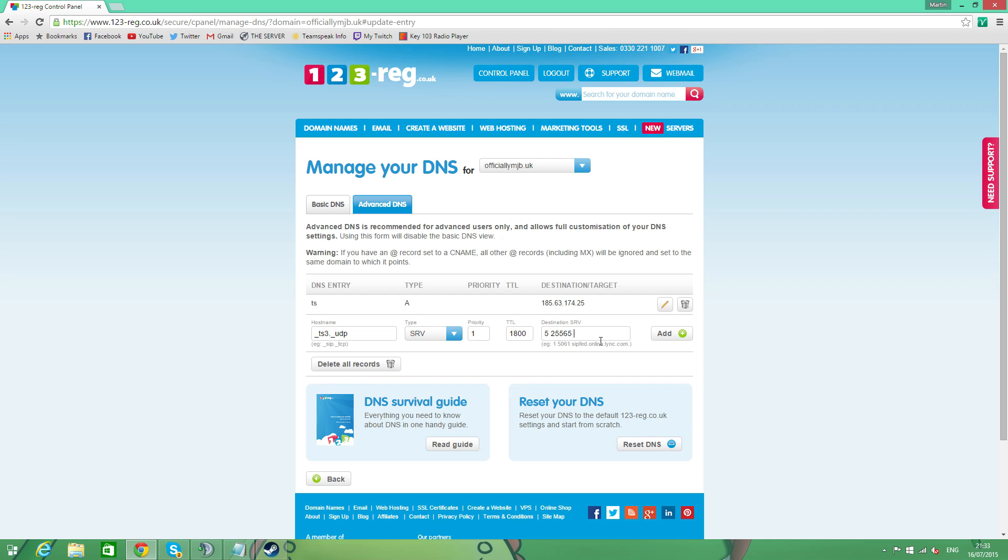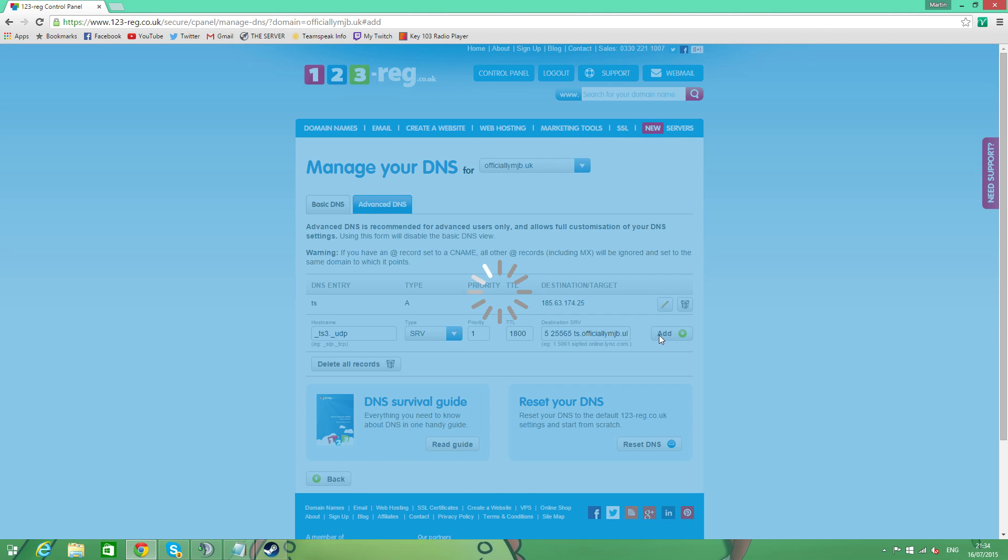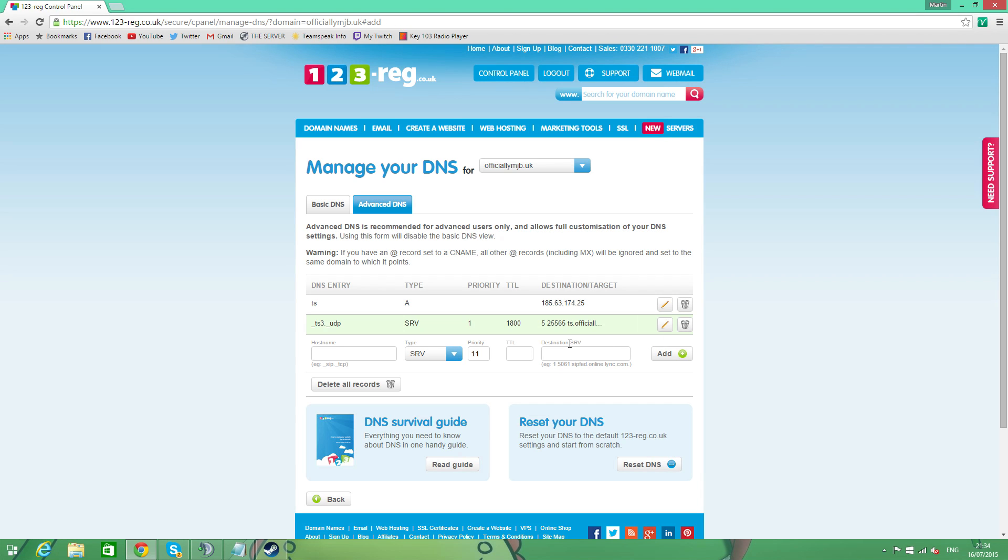Next is a space. And then what we had for our A record. So we had, can you remember? TS.officiallymjb.uk. And that's it. You add that. Boom. Easy peasy. Jobs are good.